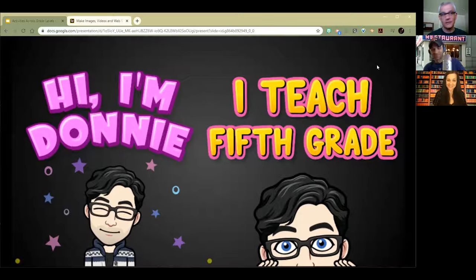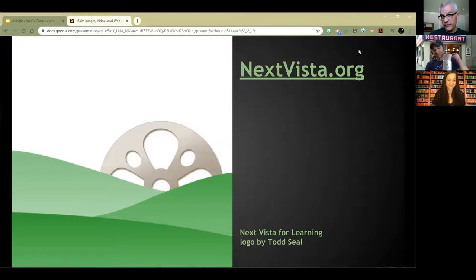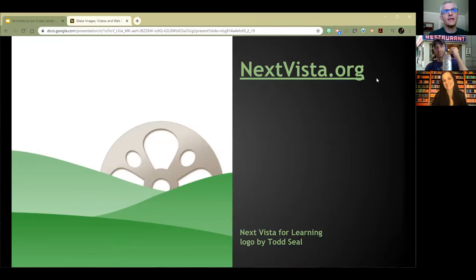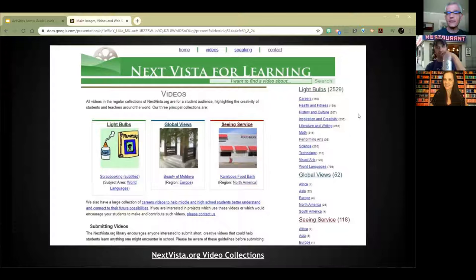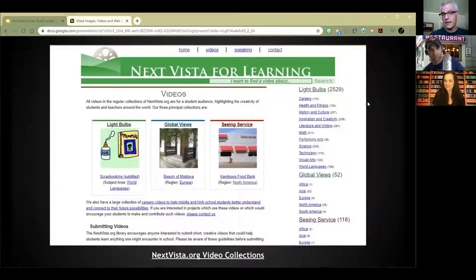My little nonprofit, Next Vista for Learning, is a free video library by and for teachers and students everywhere — free to use, free to contribute to, free to download from, all for a student audience, all screen content. It's my own little attempt to save the universe from ignorance, one creative video at a time. We've got videos about academic stuff, community things, global views, service videos, careers, English language, and we hope that it'll be of interest to you. It would be great fun to highlight videos your kids make to help other kids learn.